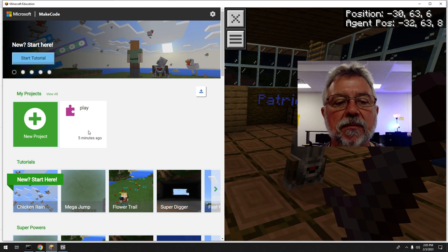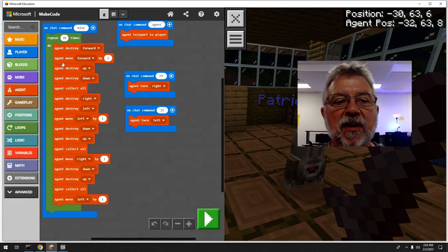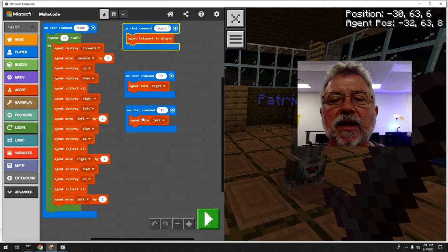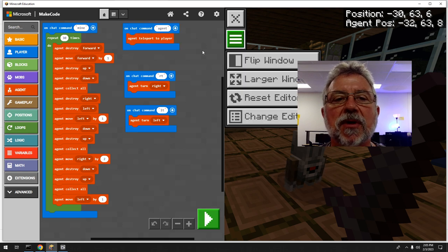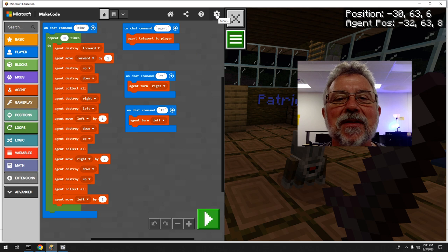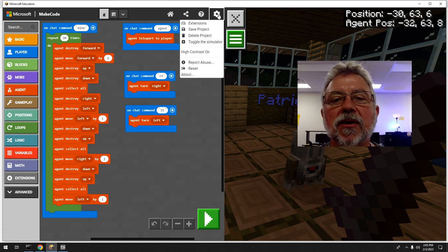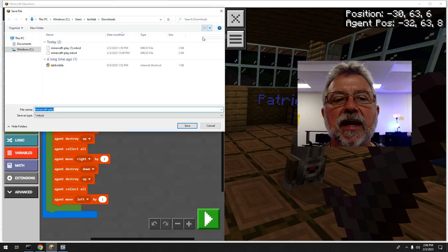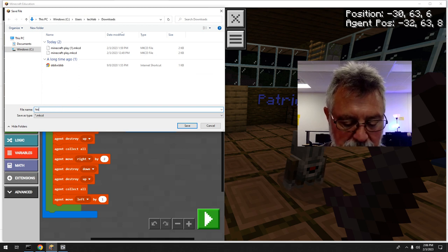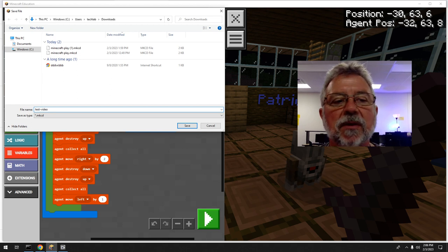When you're in the code editor, here's my coding. I have things like mining coding and my agent. You don't have to write this code every single time you play Minecraft — this code could go into any world. I'm going to hit the settings gear up here and go to Save the Project. It's going to pop up like before. In Downloads, I'll name it 'test video' — same as the other one — and then Save.